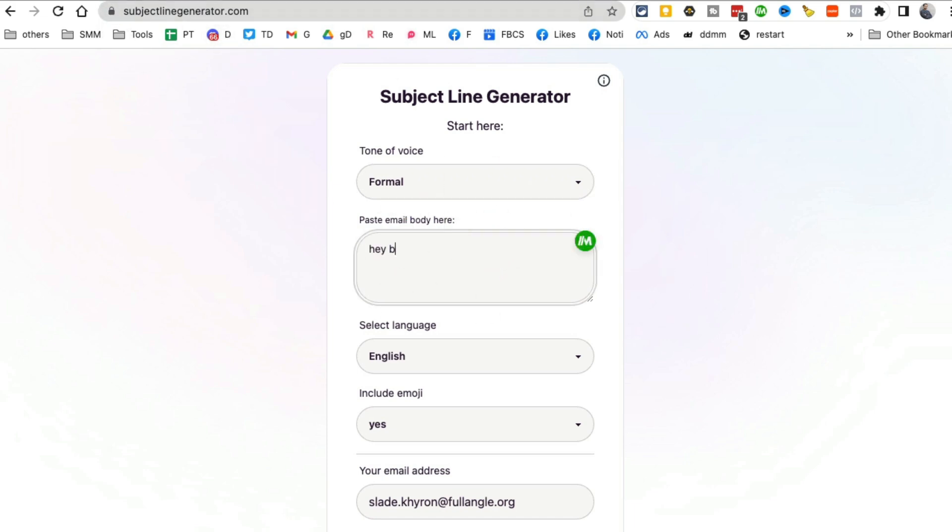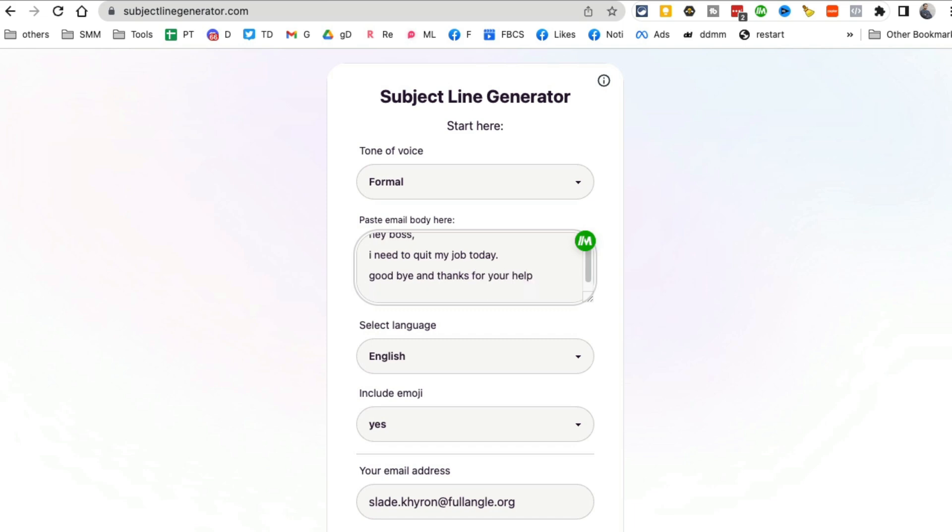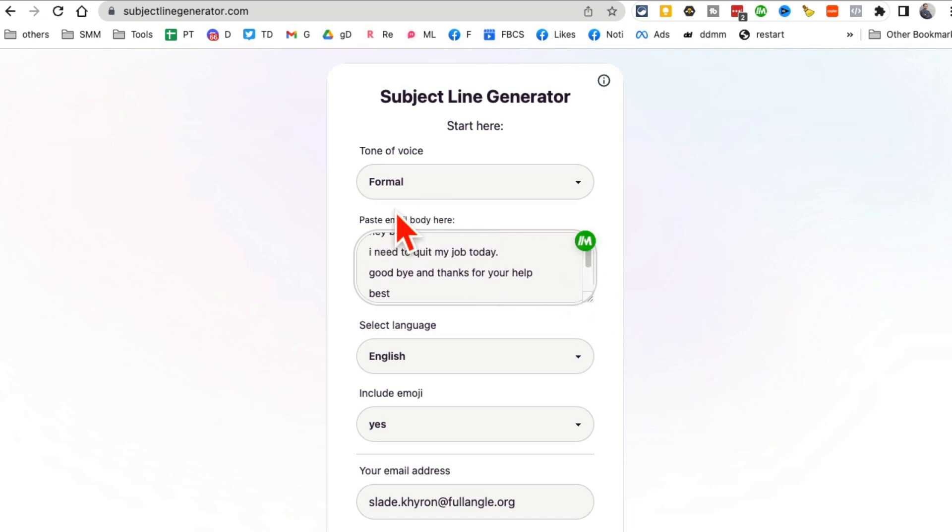So let's say I am writing an email to my boss. I need to quit my job today. Goodbye and thanks for your help. Obviously, I'm keeping it short and sweet for the purpose of this demo, but you can enter your long email here.